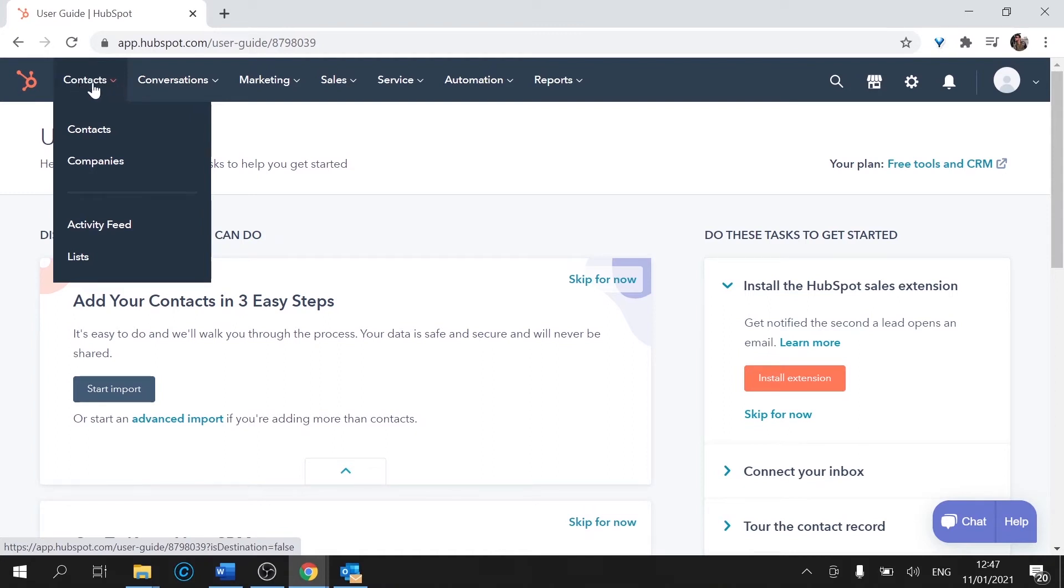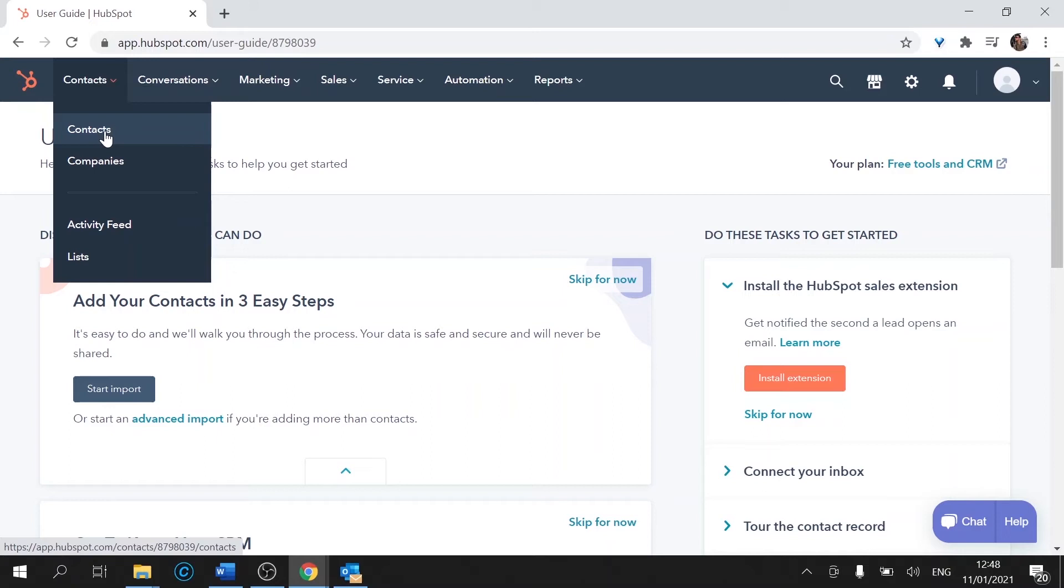Underneath contacts you have contacts and companies. Contacts would be an individual, so that could be a lead, a prospect, a learner, a client, anything. Anyone that will fill in a category of an individual.